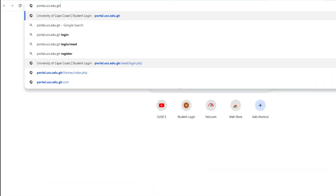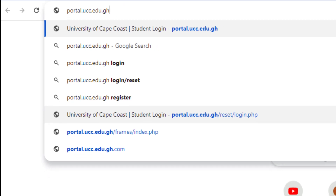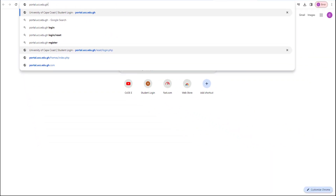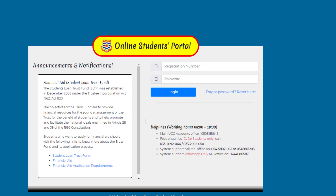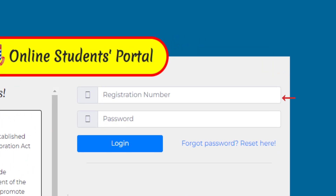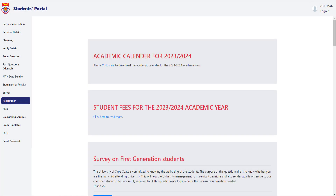Type in portal.ucc.edu.gh in any preferred search engine. On the login page that comes, type in your registration number and your password in the appropriate spaces and click on the login button. Upon logging into your portal,